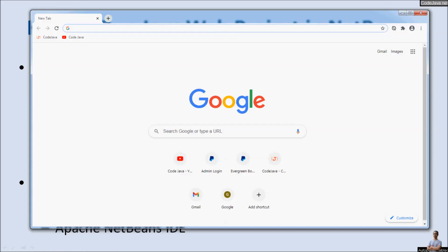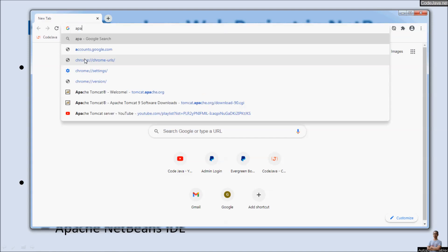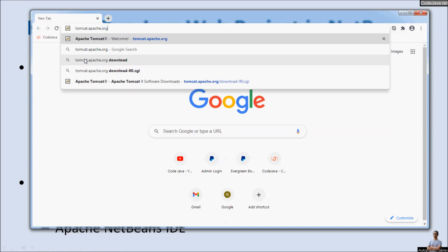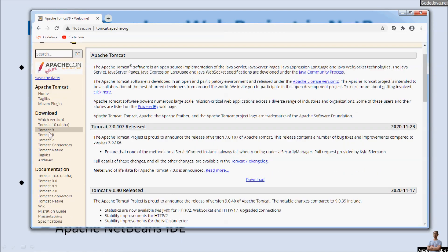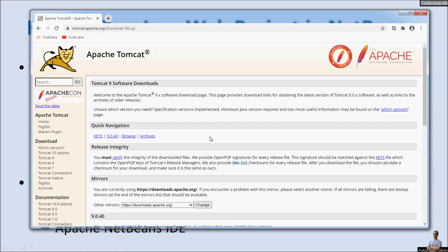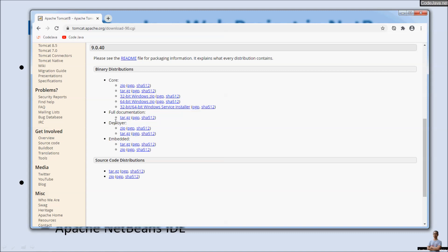First, in order to run a Java web project in NetBeans IDE you need to have a web server. In this video I will show you how to download and install Apache Tomcat, which is a popular Java web server. Open the web browser and head over to the Apache Tomcat home page at tomcat.apache.org. Download the latest version, which is Tomcat version 9, and for Windows download the Windows service installer.